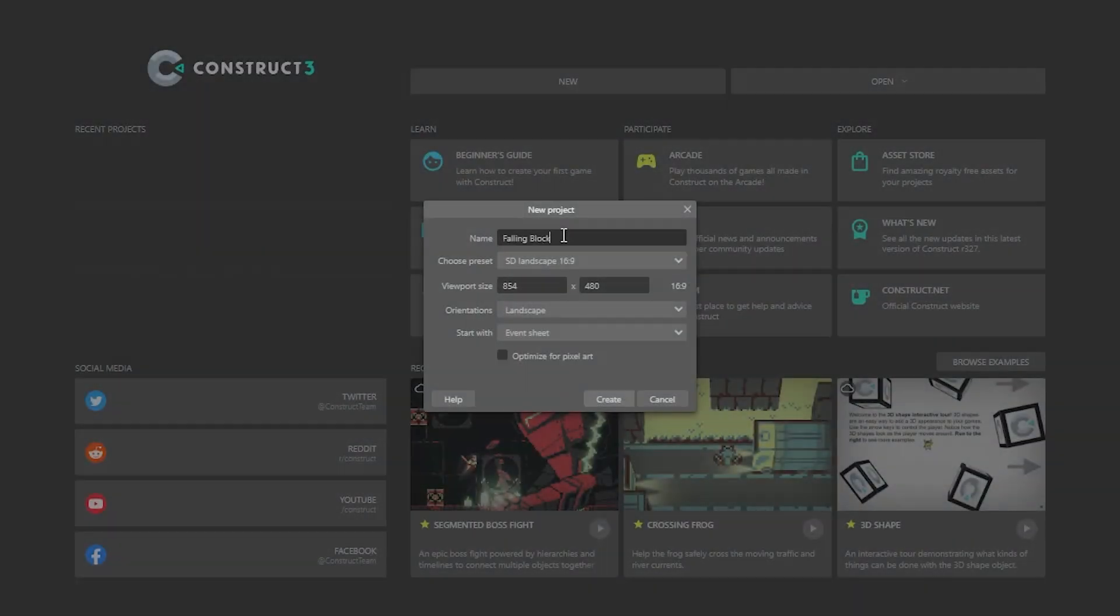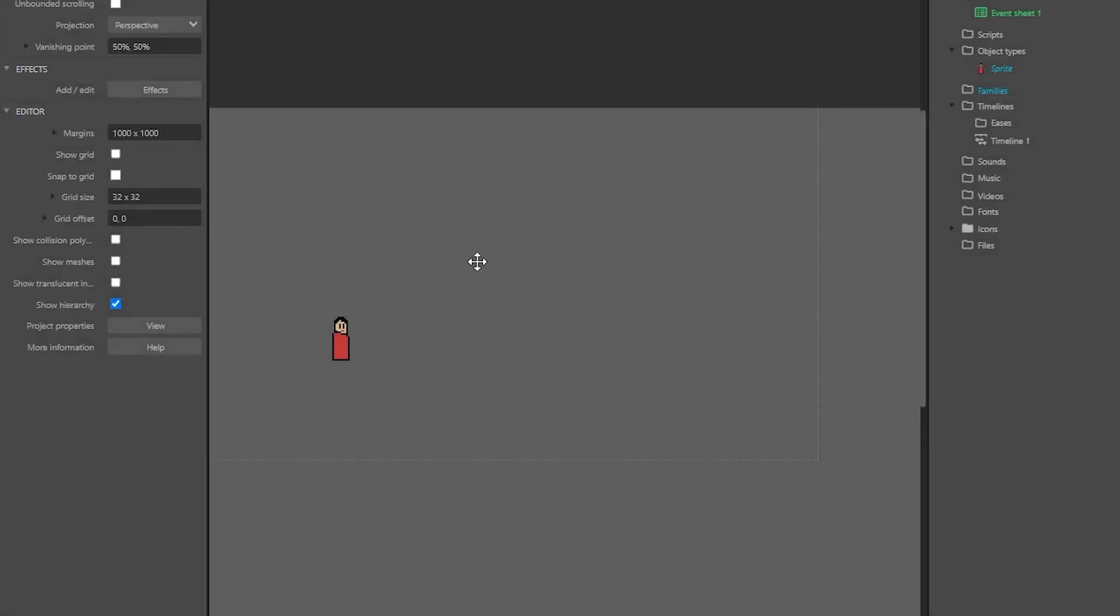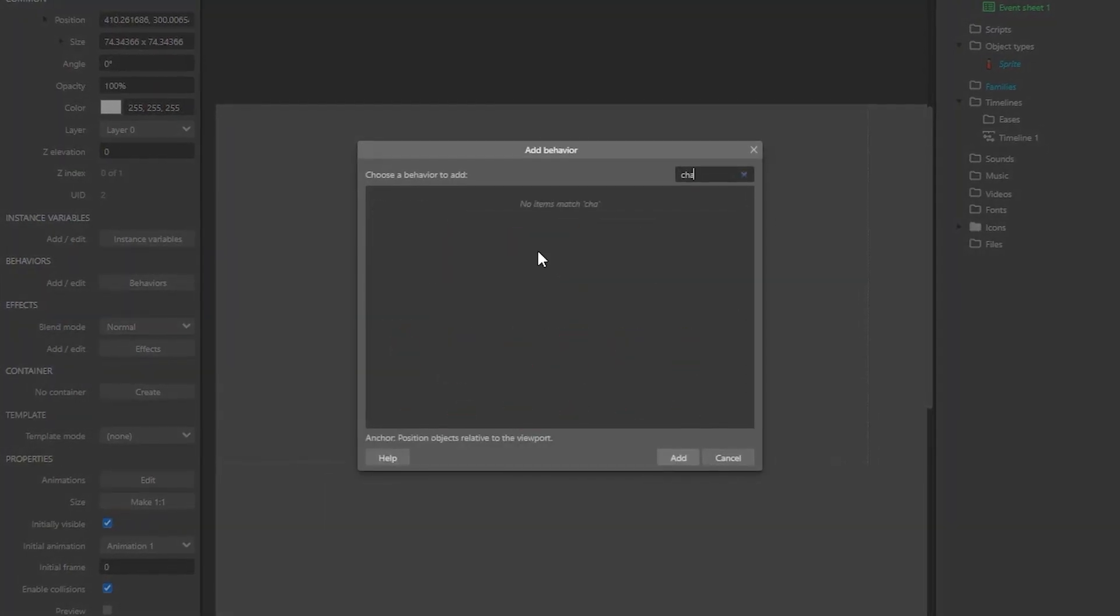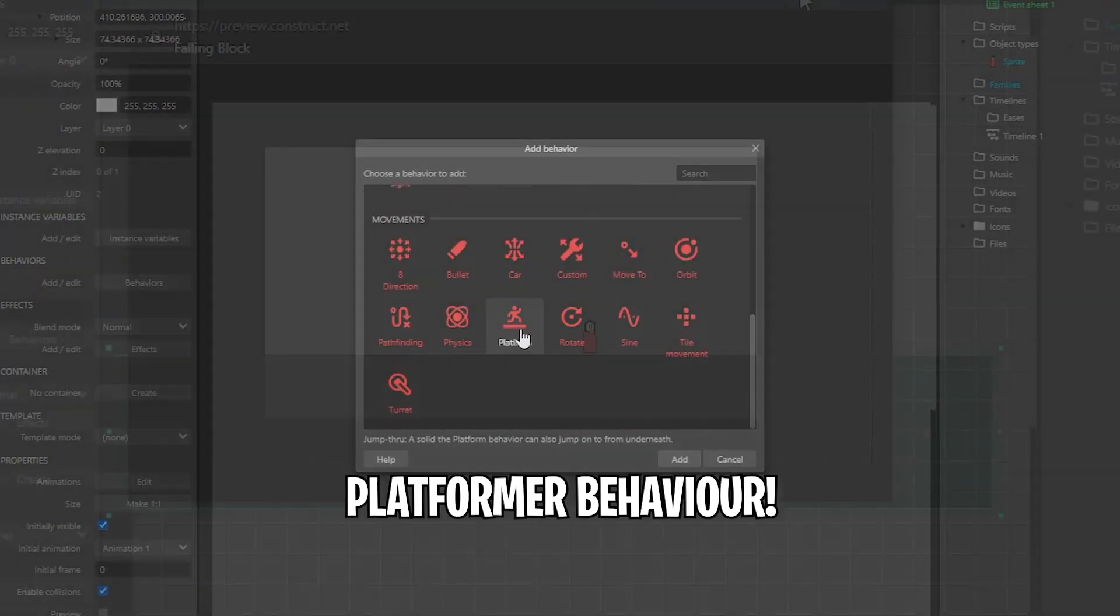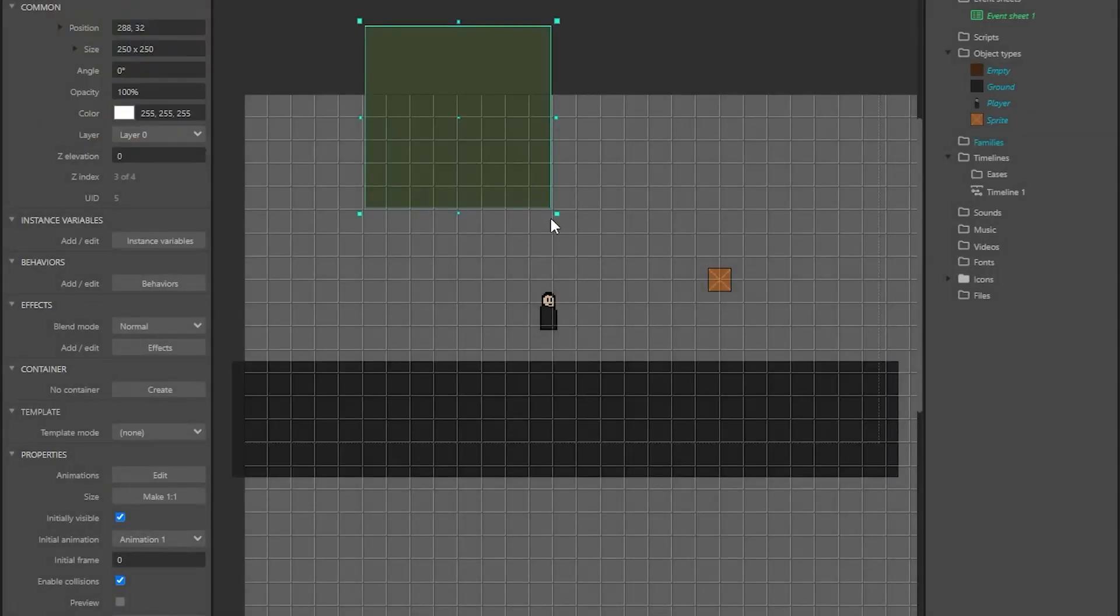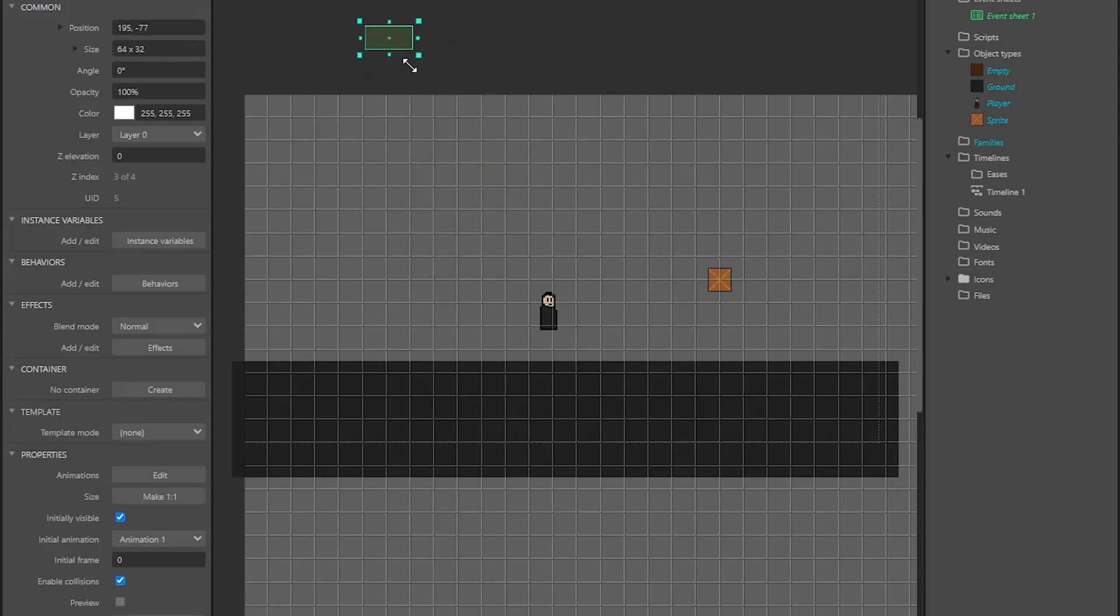I made a new Construct project and made basic player movement using the default platformer behavior, and the movement felt nice already. Then I added an empty sprite just to make the block spawner.